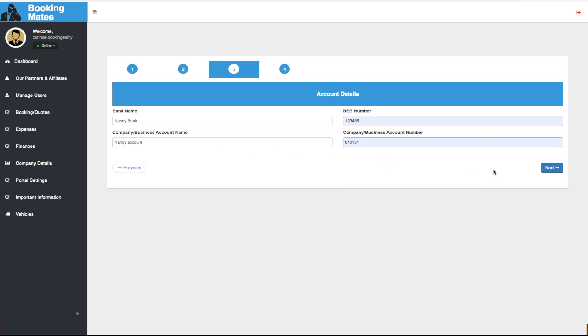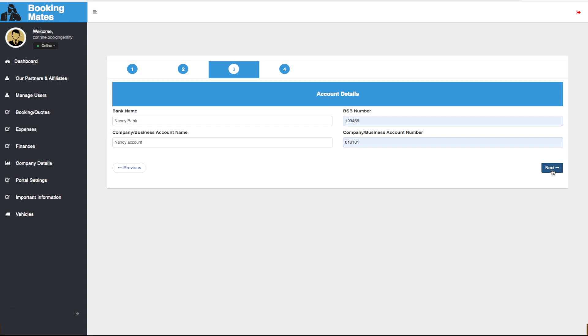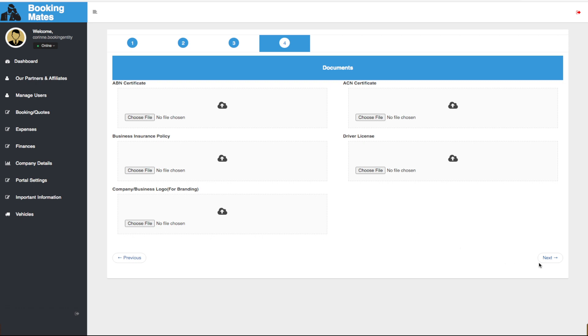We click next and here we are able to upload any of the relevant documentation such as the ABN certificate, ACN, driver's license, business insurance policy, as well as their company logos for branding on the website. We then click next.